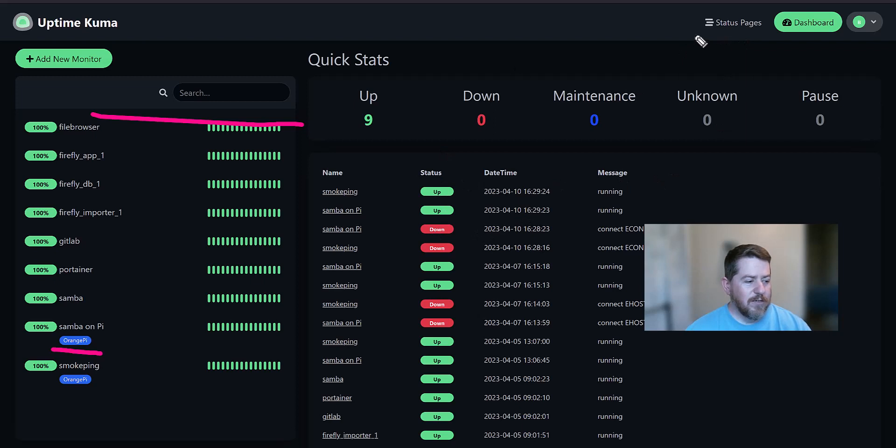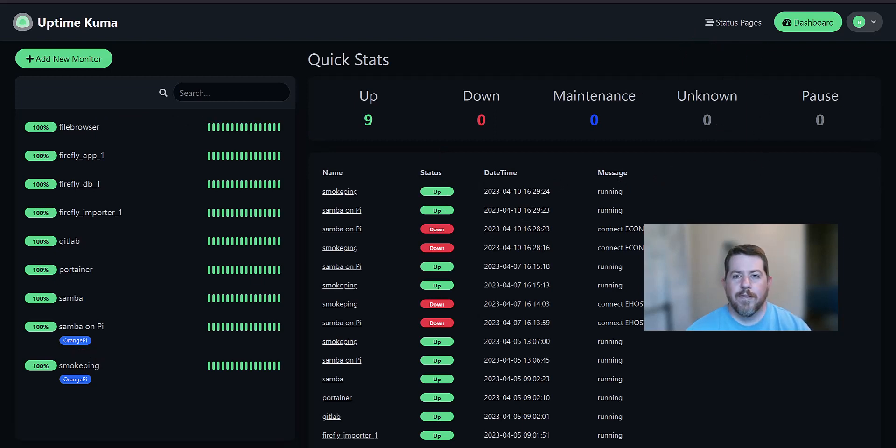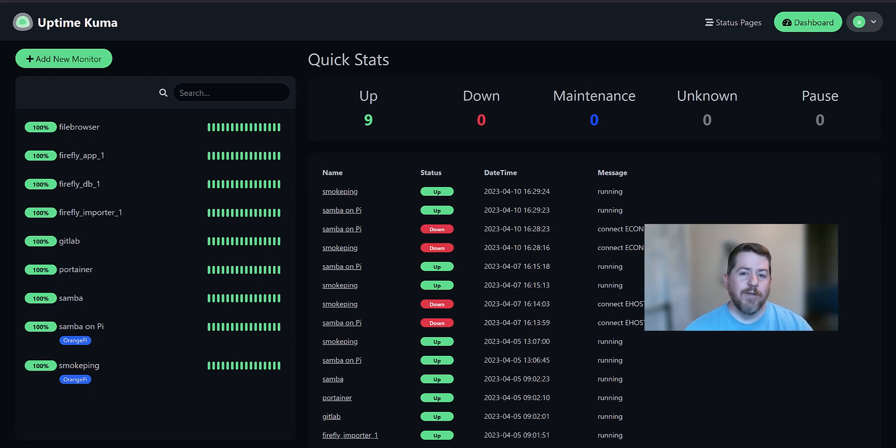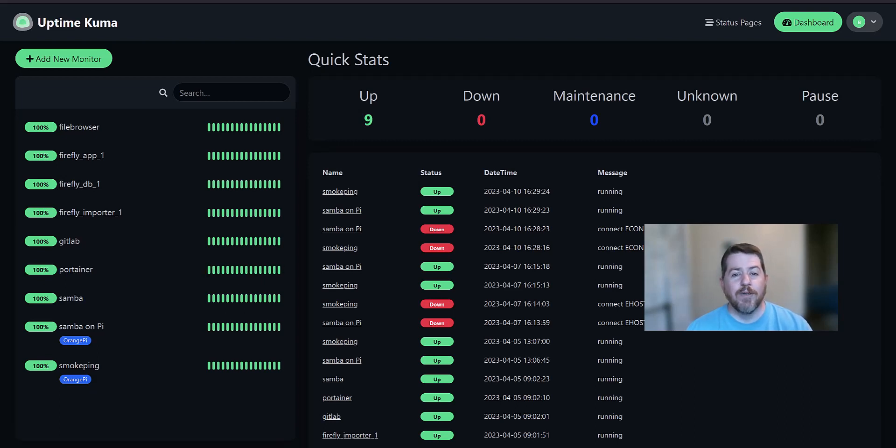You can also set up a status page. Today I'm going to go through all of those steps of setting it up in a Docker container on your own network. So I'm going to assume that you already have Docker installed. If you don't know how to install Docker, just leave me a comment down below letting me know and I'll do a future video on that.